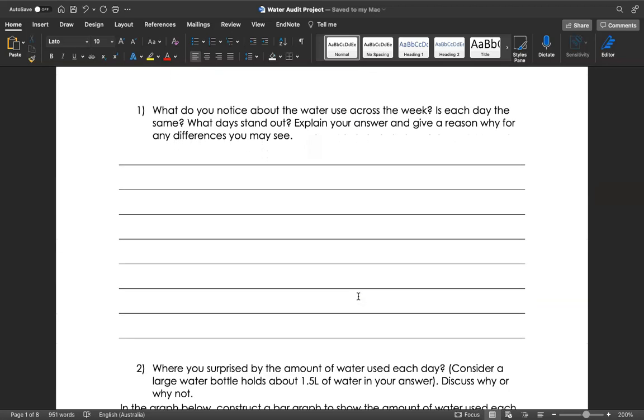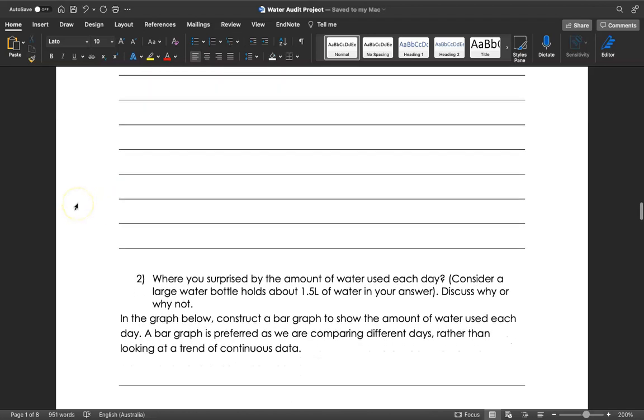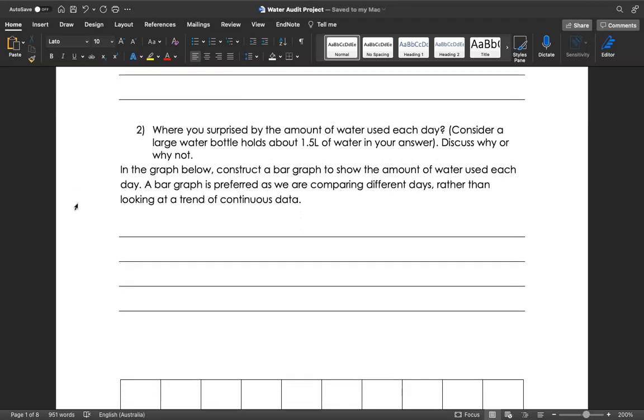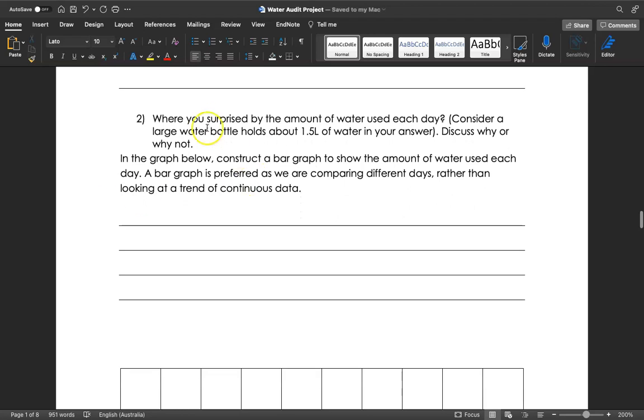There's some questions to answer: What did you notice about the water use across the week? Is each day the same? What day stands out? Explain your answers. For example, if Wednesday seems really high, maybe that's the day that mum or dad does all of the washing. Think about the reasons why water use might be higher on one day than another, and whether you're surprised by that amount.